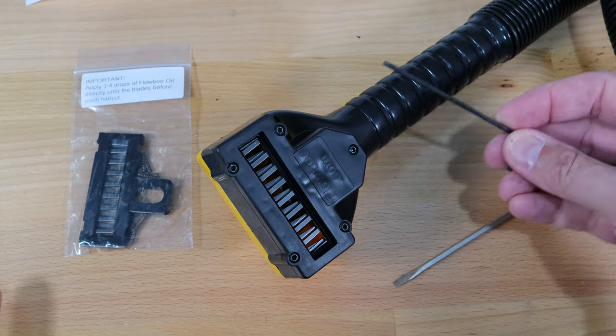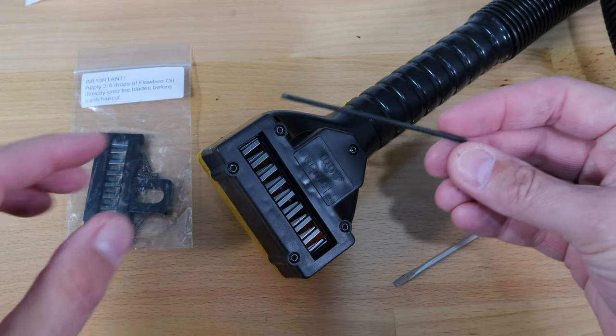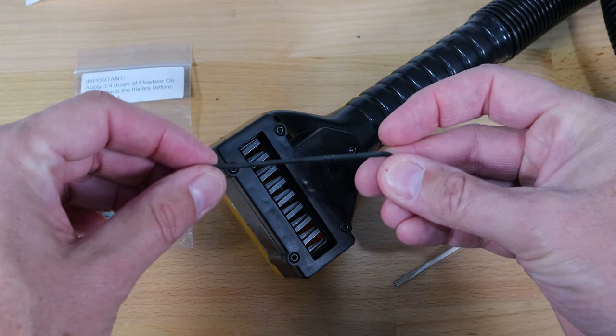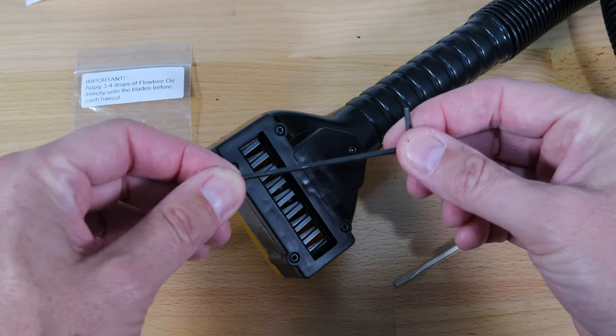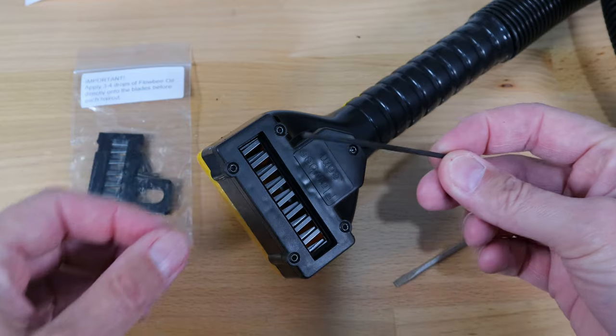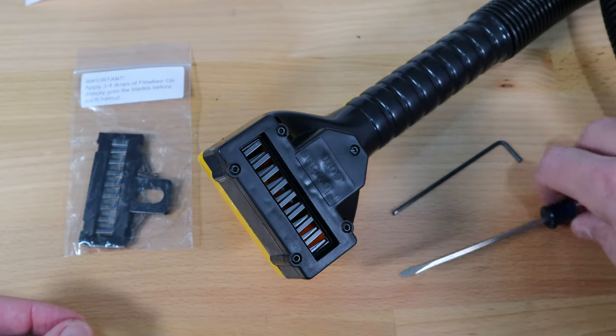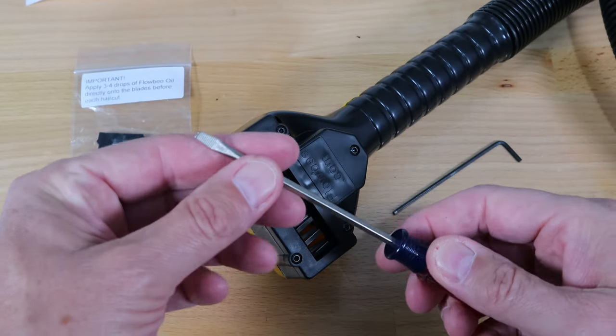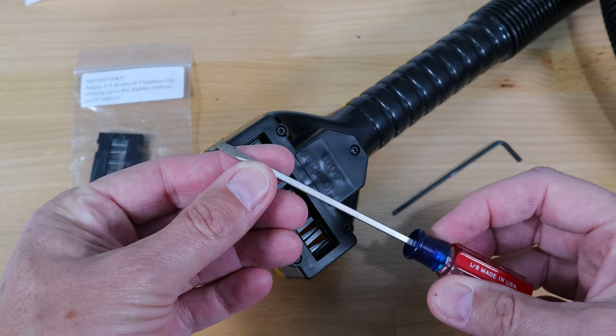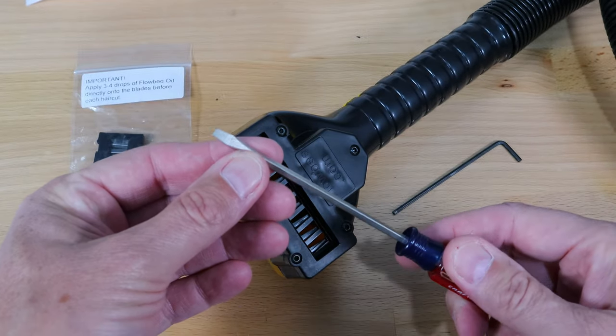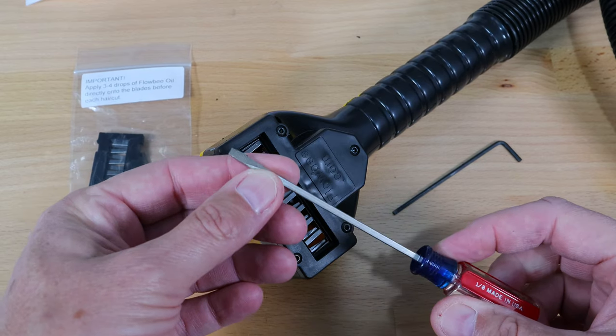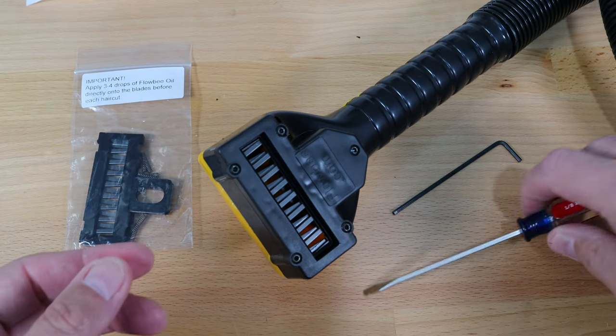You're going to need two tools, maybe just one, and that's the 3/32 Allen wrench, but also a flathead screwdriver which comes in handy especially if you have large fingers.